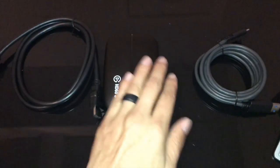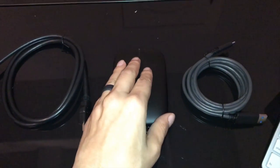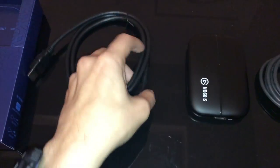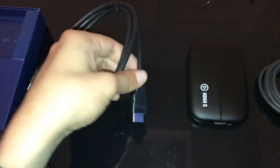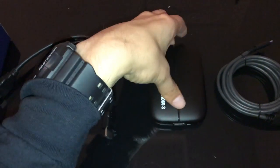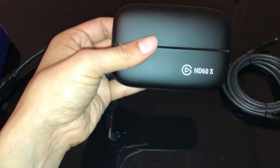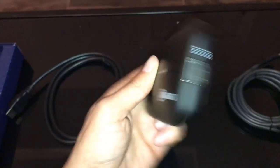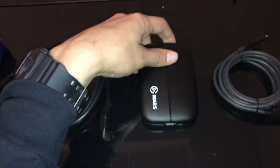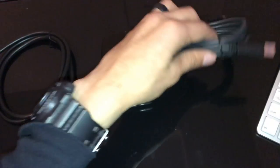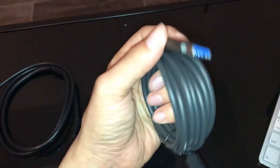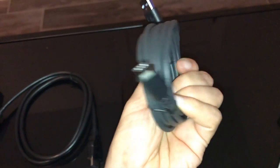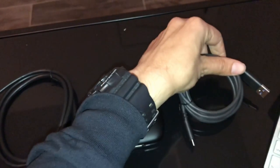I'm going to install it and show you how it works. So it comes with three things. It comes with the HDMI cable, comes with the HD capture software and comes with this USB to Elgato capture software.